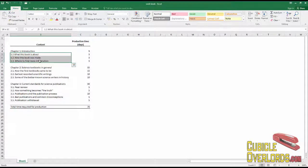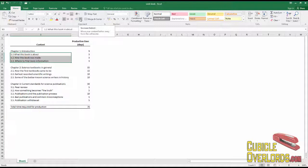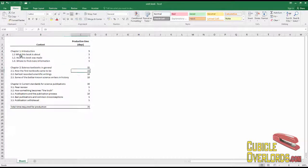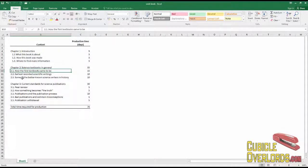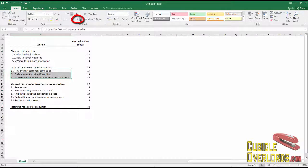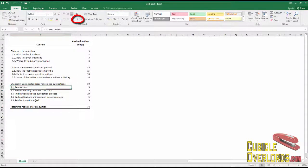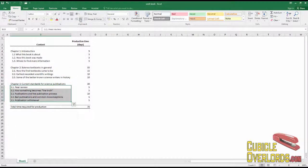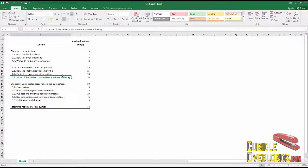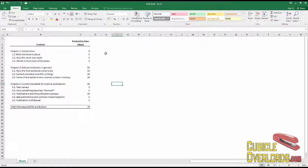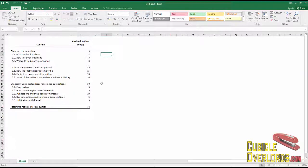And what this does is it indents our text. If I press increase indent, see, the text moves to the right. I just select the cells and move it to the right. Select cells and move it to the right. And now it's looking a whole lot better than it did before.